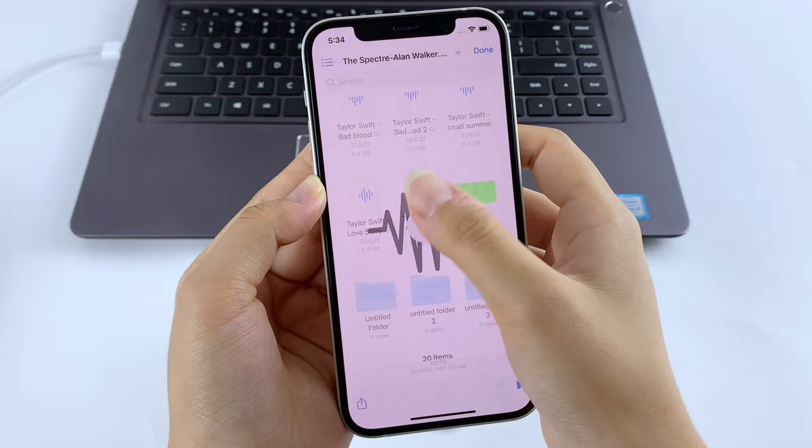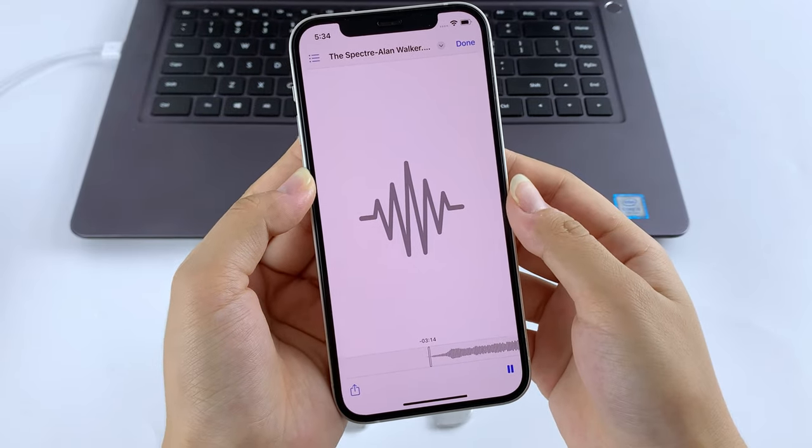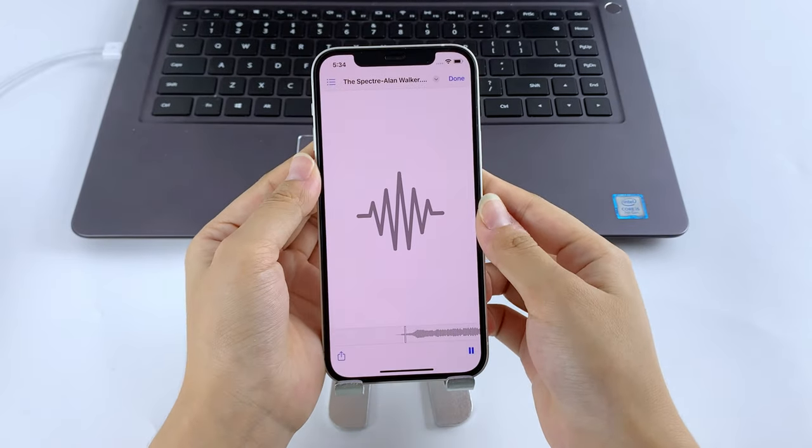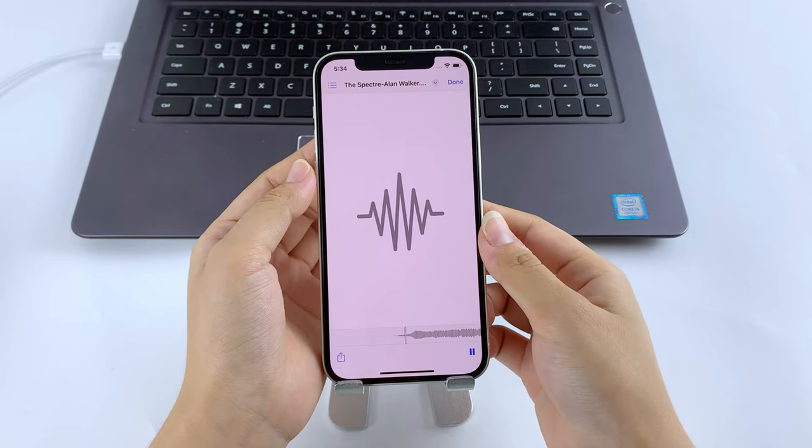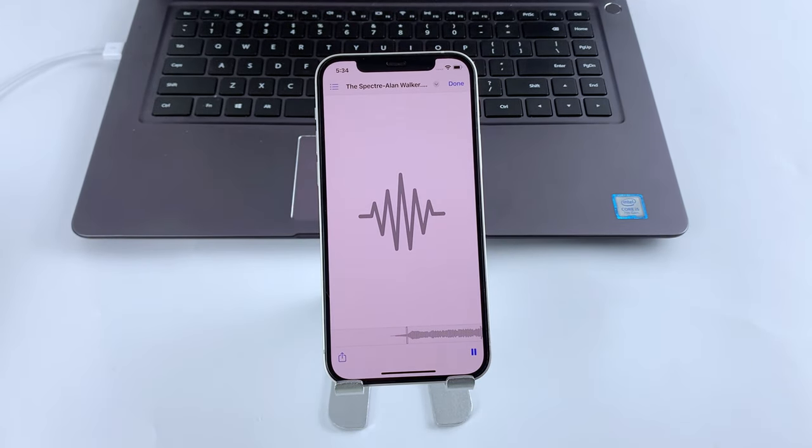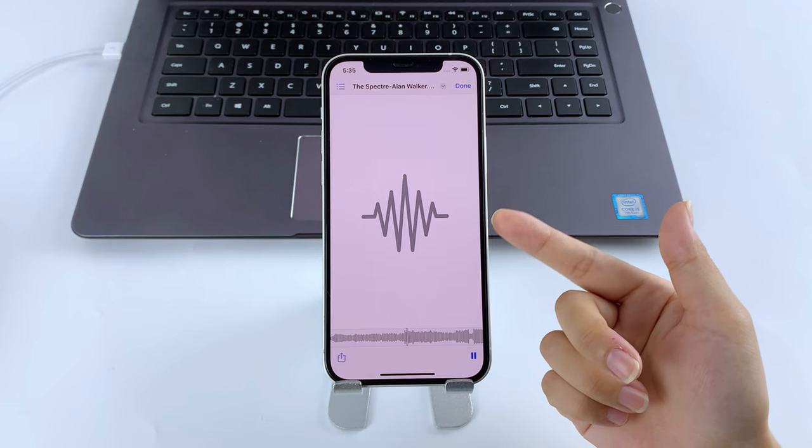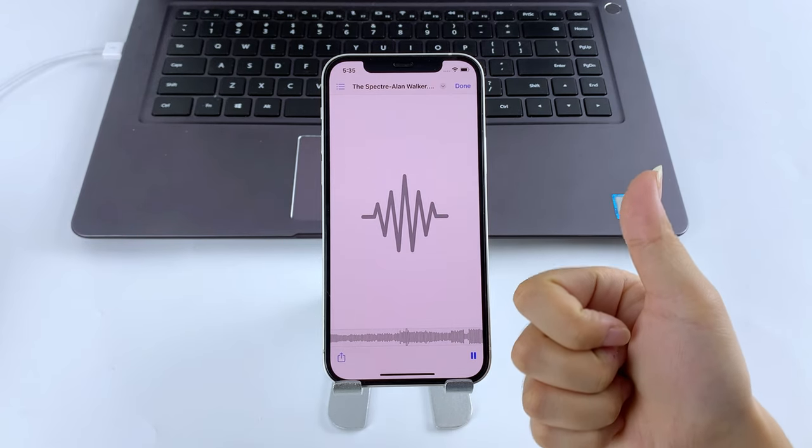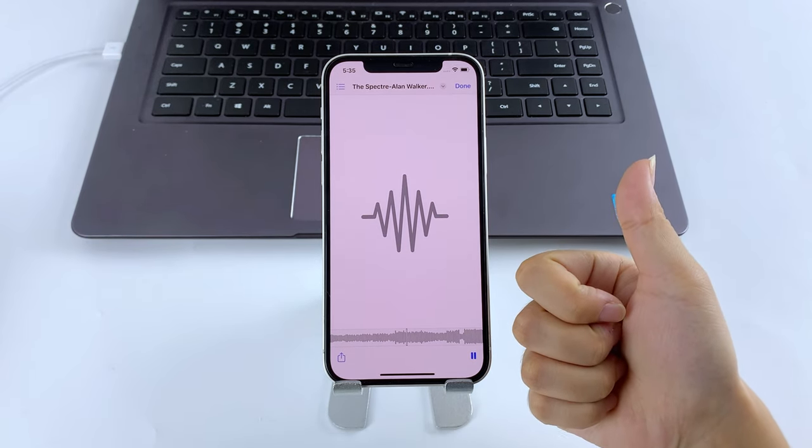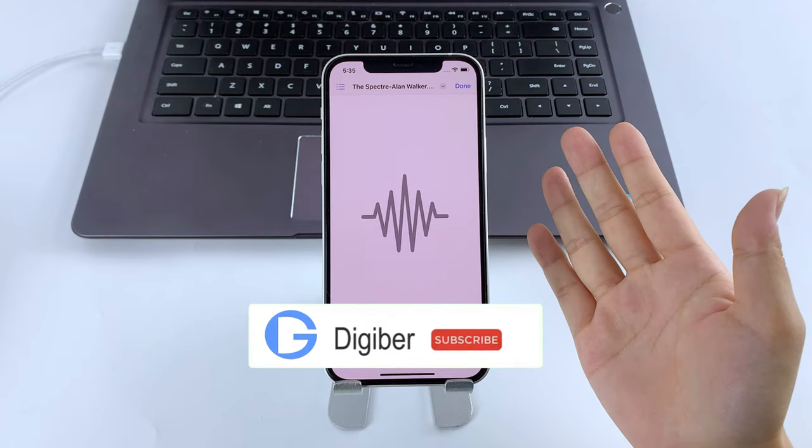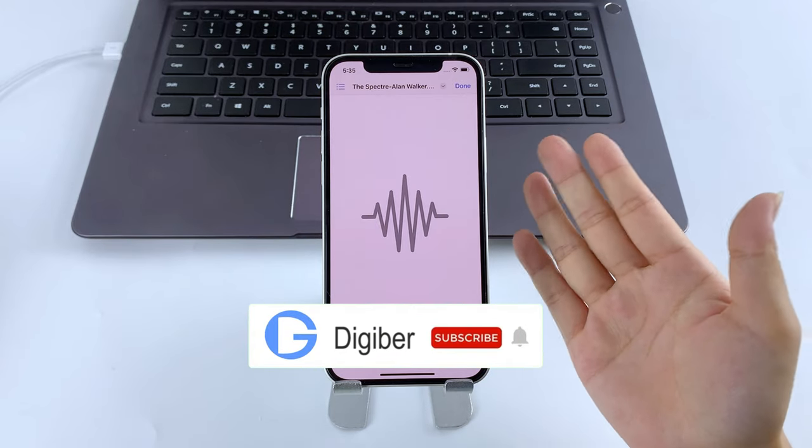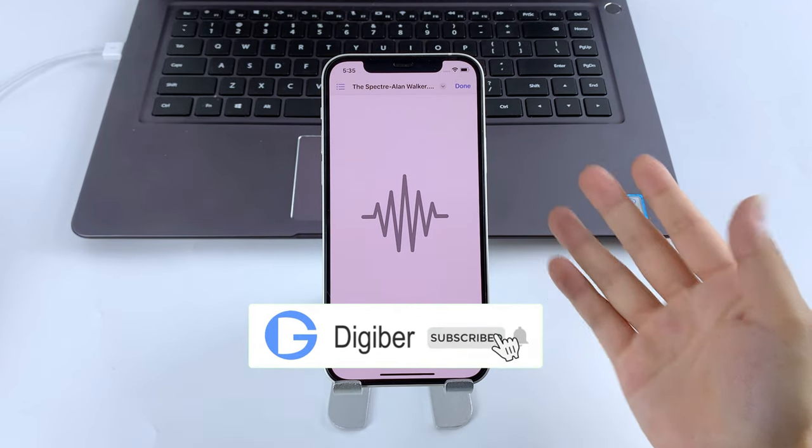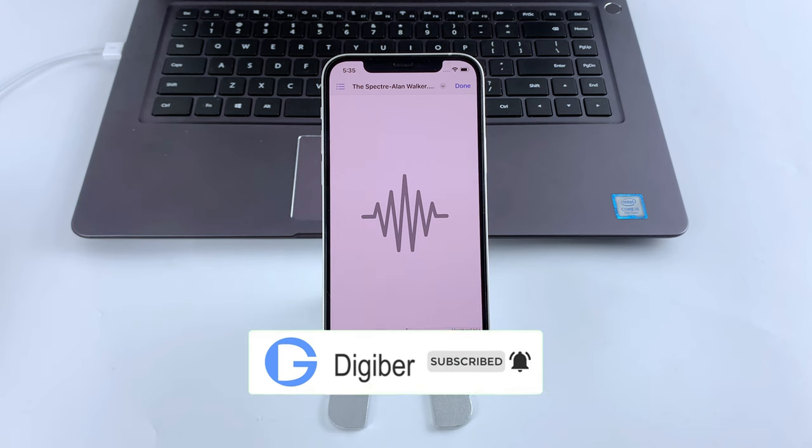Alright guys, that's what we have for today. Hope these three solutions could help you transfer music from your Windows PC to iPhone efficiently. And if you like this video, please give us a thumbs up, and feel free to share it with anyone who might need this. For more tips, don't forget to hit the subscribe button.